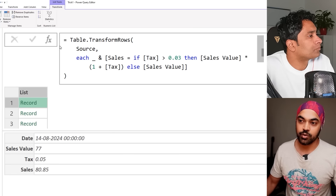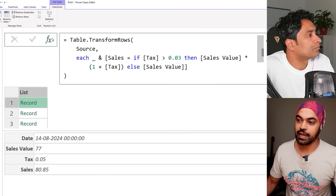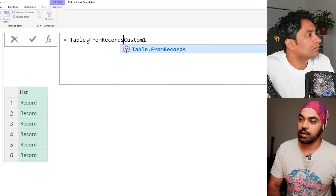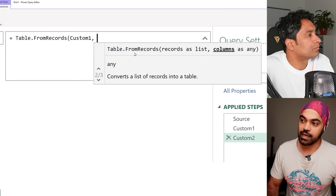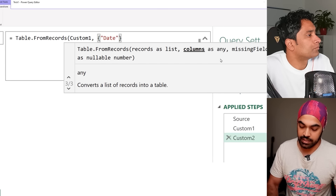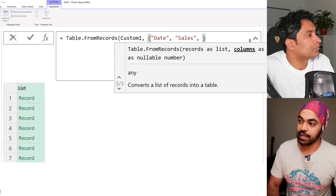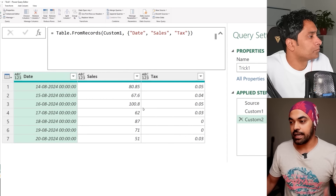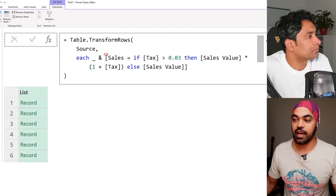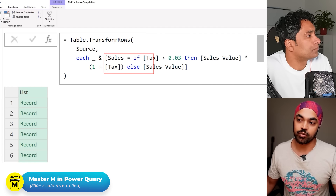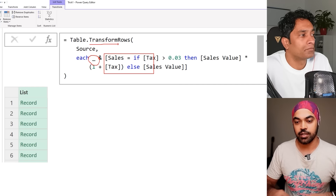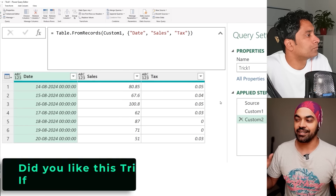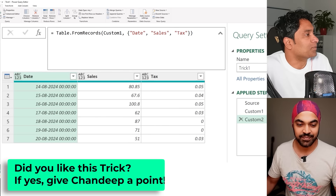Once we have records, we pack them into a table using `Table.FromRecords`, referencing the previous step and choosing which columns to include: date, the new sales column, and tax. That gives us the final table with the revised tax-adjusted values. Using `Table.TransformRows` lets you write as many conditions as needed, access all adjacent columns, and do all transformations in one go without adding and then deleting extra columns.